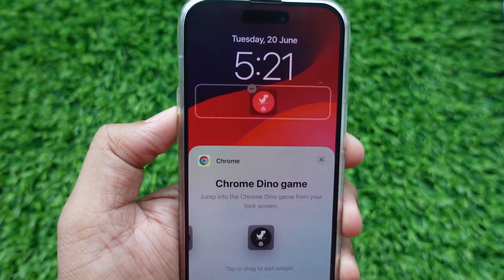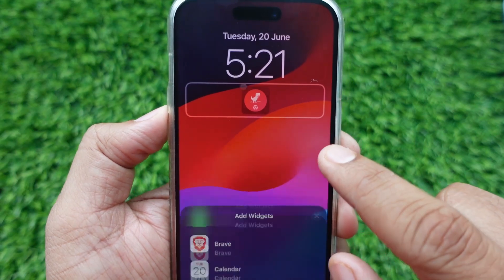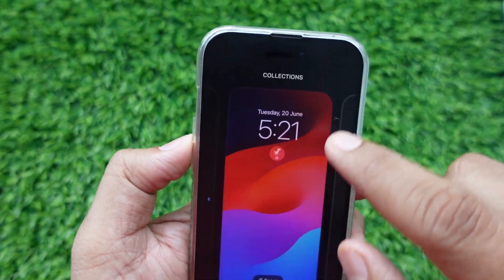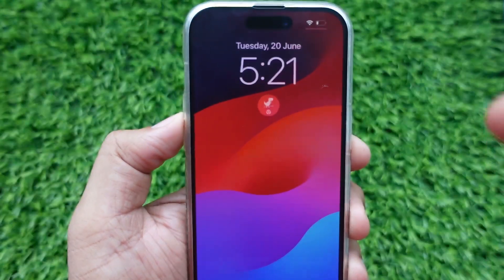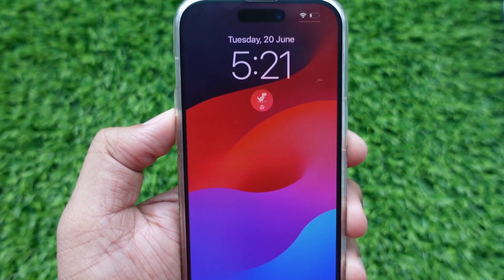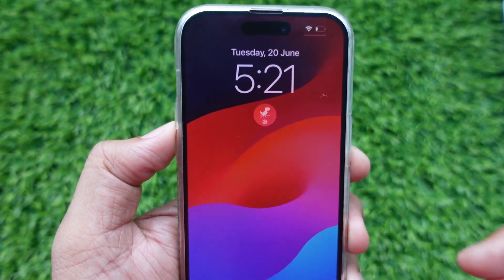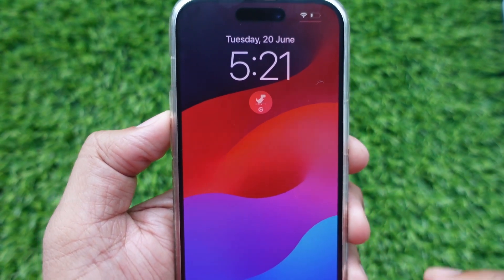Now click on the X mark button and hit the Done button, then click on the display. The final lock screen looks like this — you can play this game without an internet connection as well as without going offline.